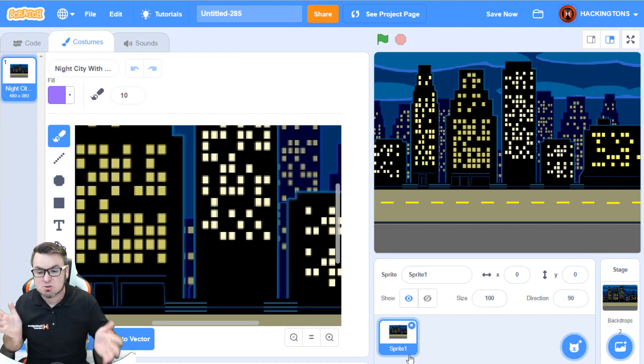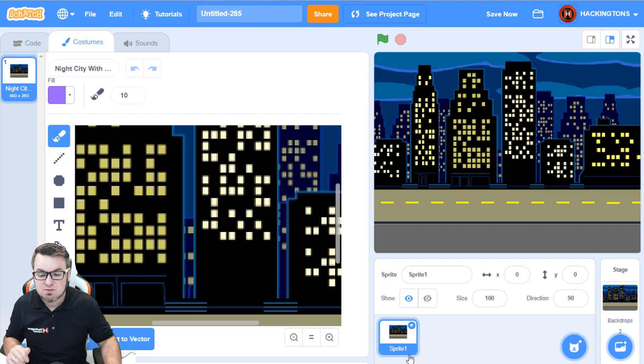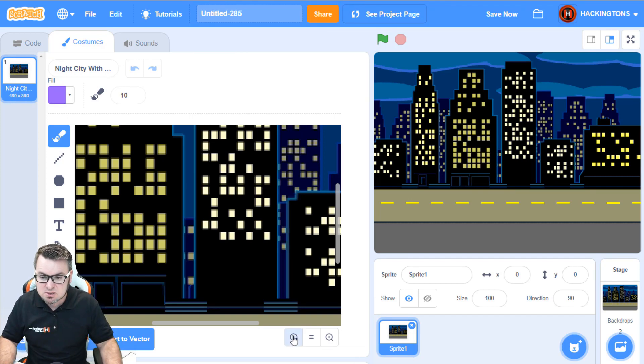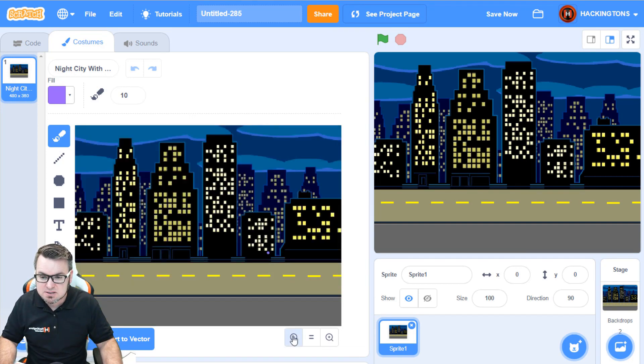Backdrop, sprite, backdrop, sprite. I know, it's confusing. Okay, so let's zoom out so I can see this.